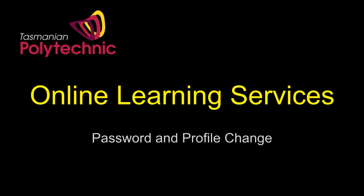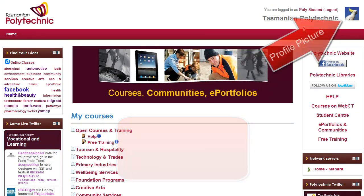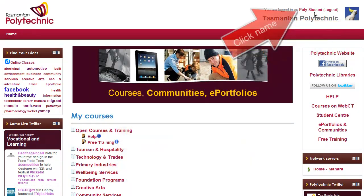Hello, my name is Roger and this video shows how to change your password and profile on the Learning Services website. Your picture can be changed as well.